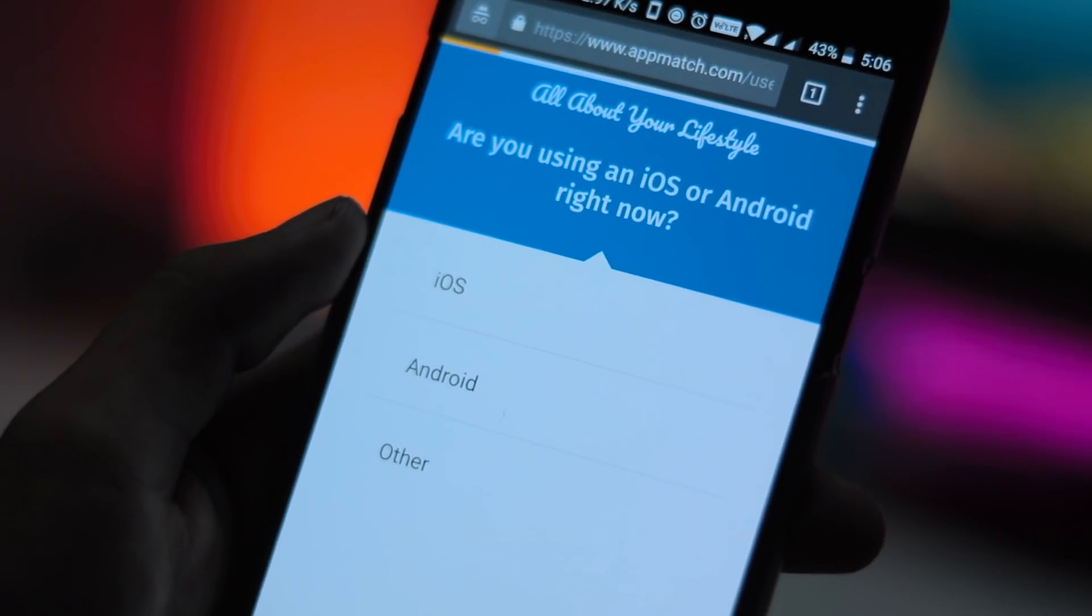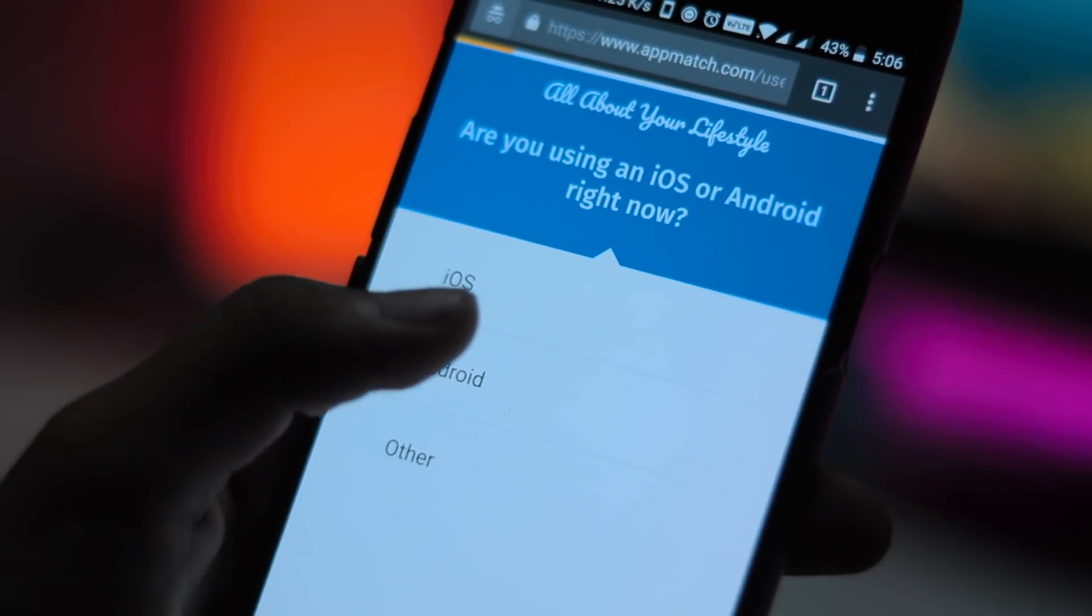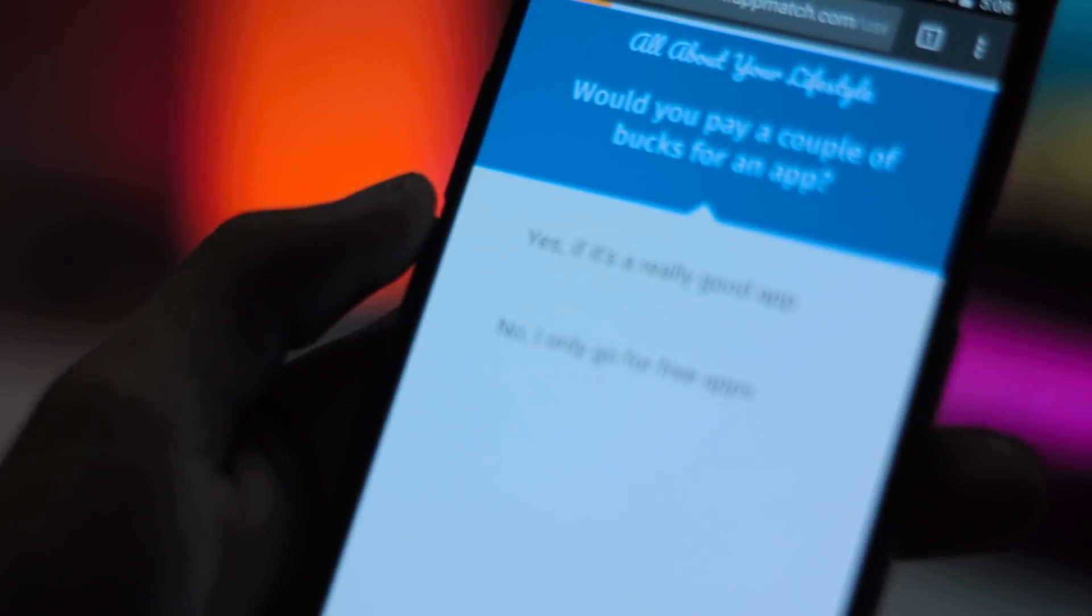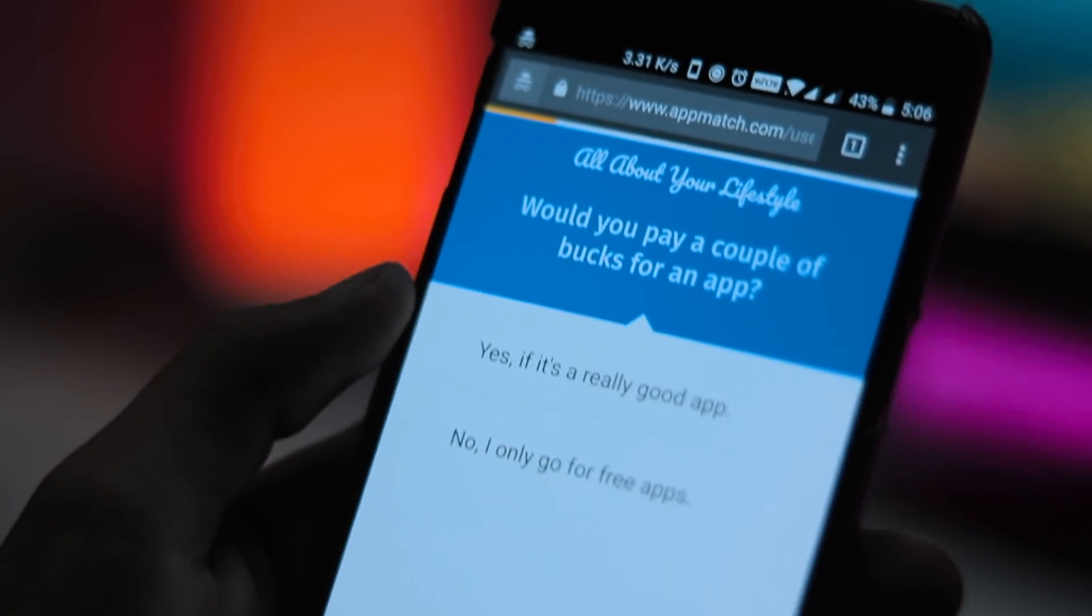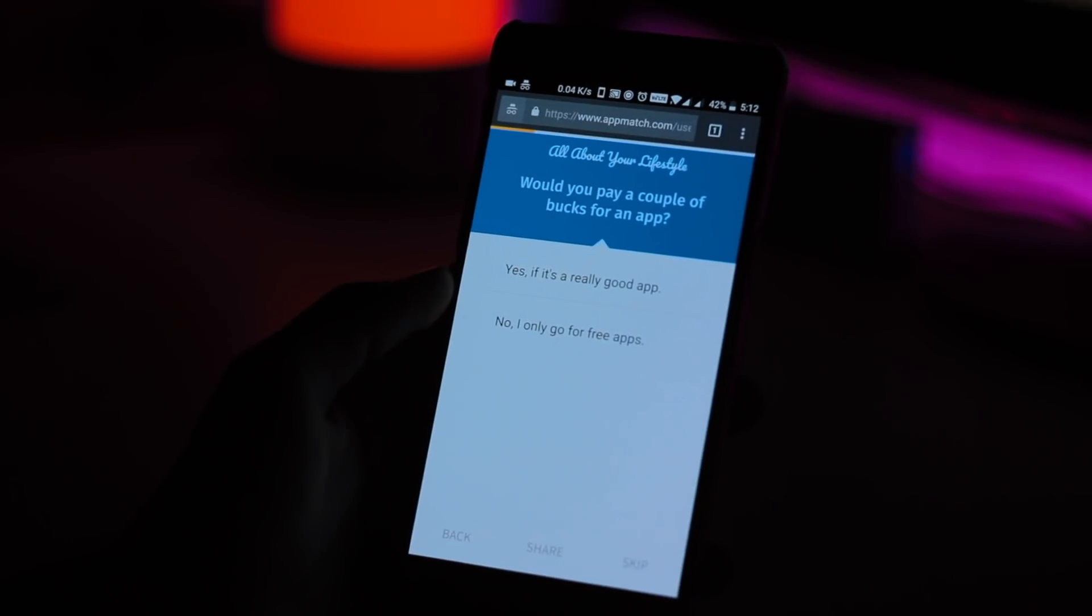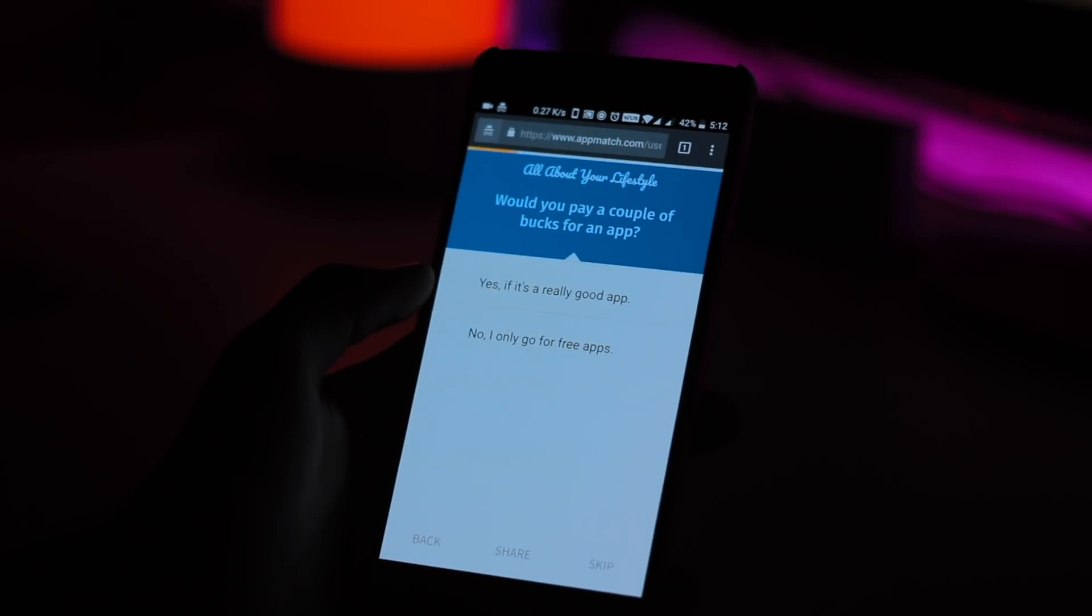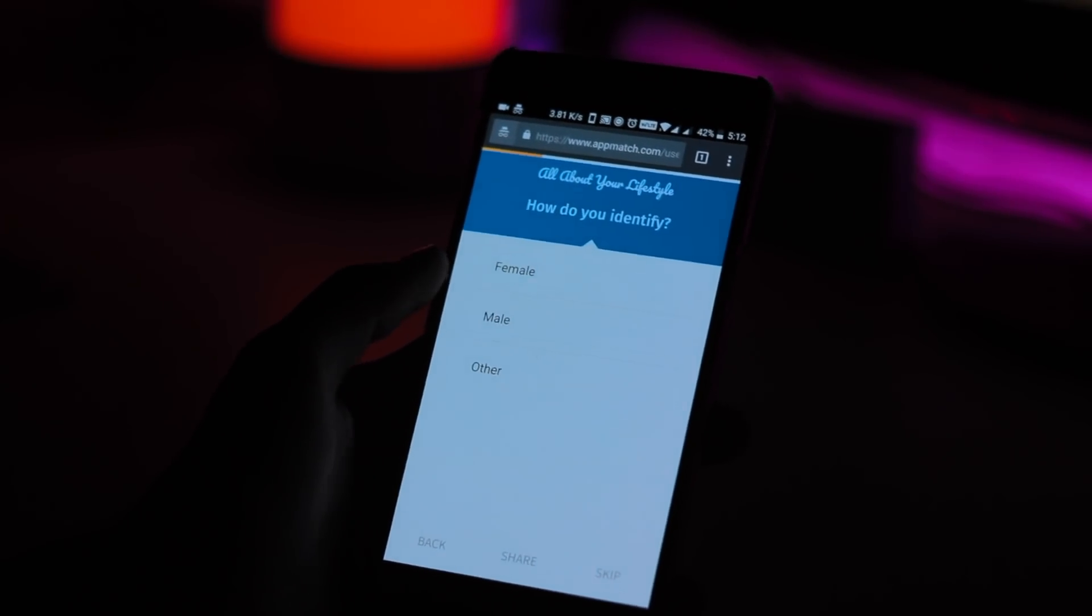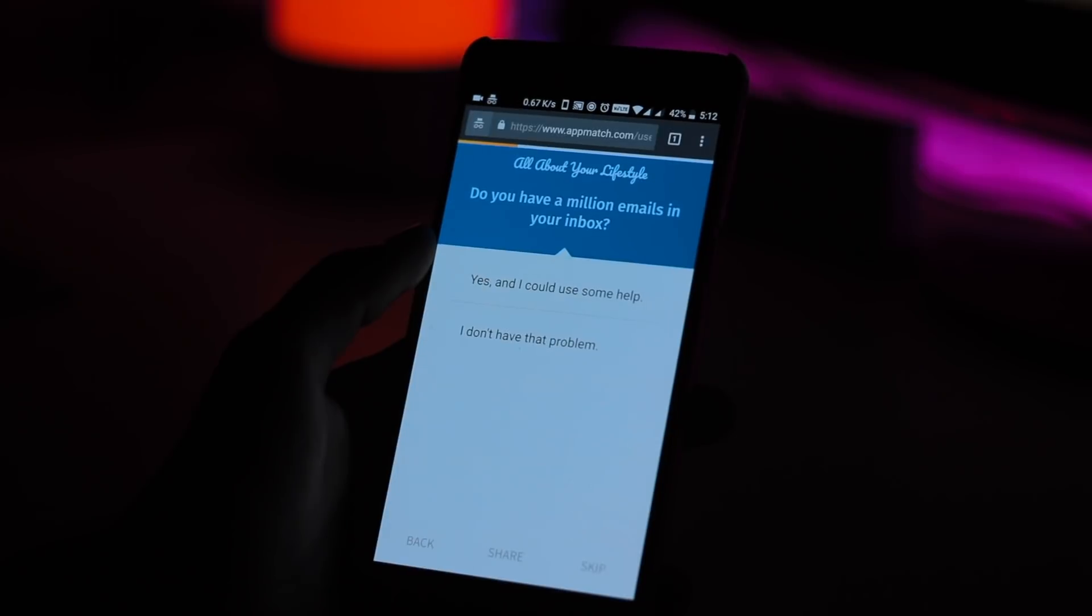Looking through the app myself, I found myself laughing out loud at some of the questions and answer choices that were posed. You can tell that a lot of love has gone into Appmatch and there's also a surprising amount of questions available.